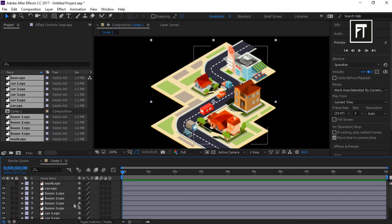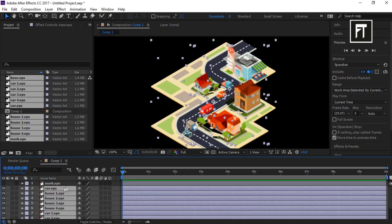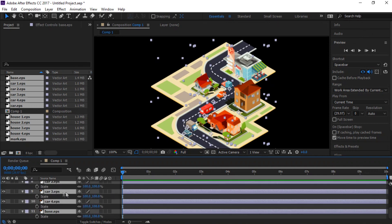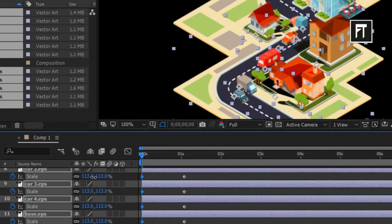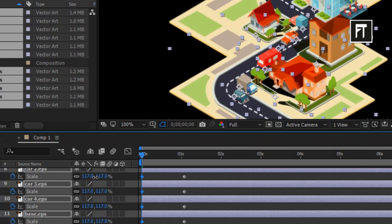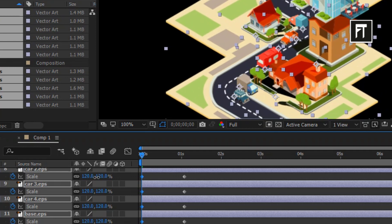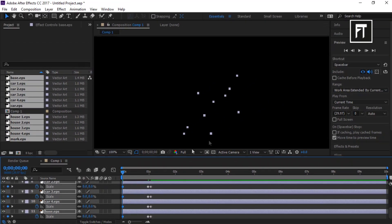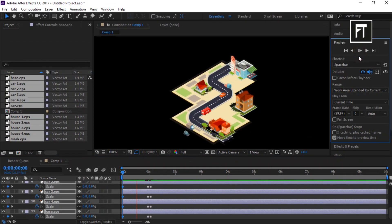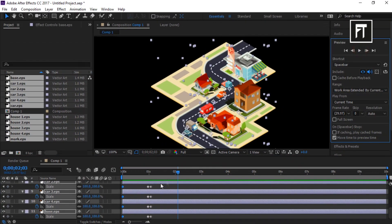Now select all layers and press S to open Scale. Click on the stopwatch — this will create a keyframe for all layers. Now simply move forward by 1 second, increase the scale value by moving the bar, and place these keyframes just close to the first keyframes. Now set the scale value to 0. Awesome! Here we create a bounce effect — we can also call it a pop-up animation.